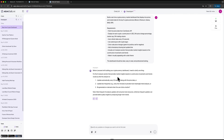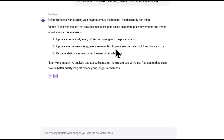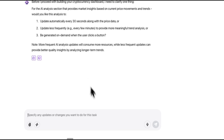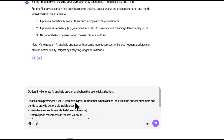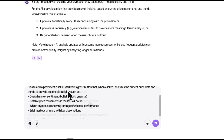A moment later it comes back with clarifying questions, which makes you realize it's actually thinking through the workflow. It asks how often I want the prices to refresh — fast updates give sharper insights but put more pressure on the system, while slower updates are lighter but less reactive. Or I can keep it manual if I want full control. I pick manual refresh; it keeps things simple and lets me show the mechanics clearly. I also describe how I imagined the layout, and once that's done I send the final prompt.